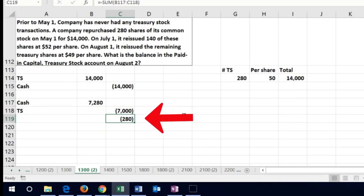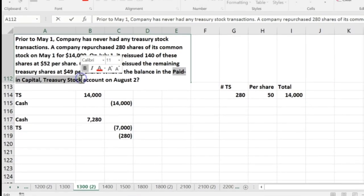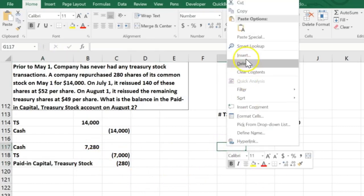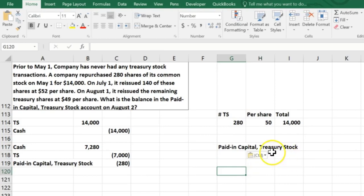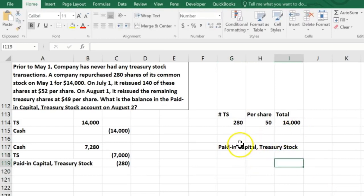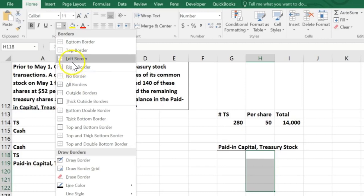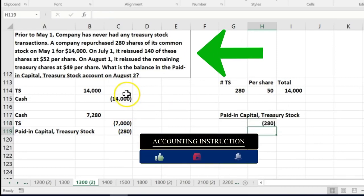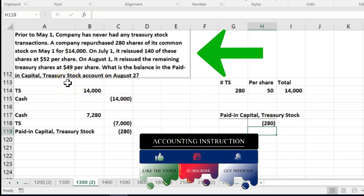If this were someone else's stock that would be recorded as a gain, but since it's treasury stock it stays in the equity section — that's why it goes to Paid-In Capital Treasury Stock. So we have a credit of $280 in that account. Then on August 1st we reissued the remaining 140 shares at $49 per share, even though we purchased them for $50 per share.